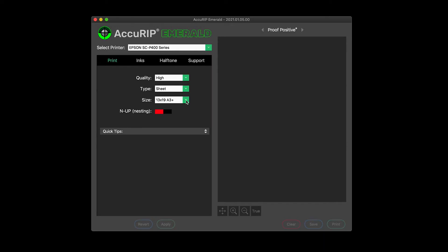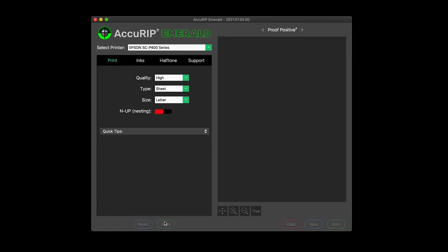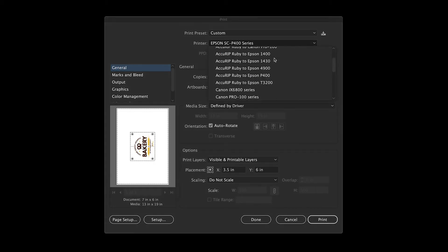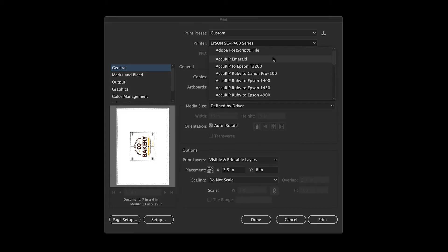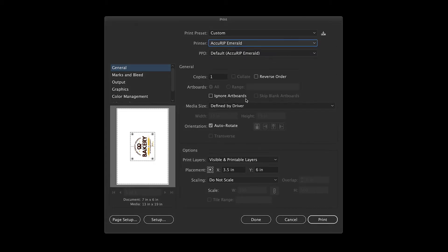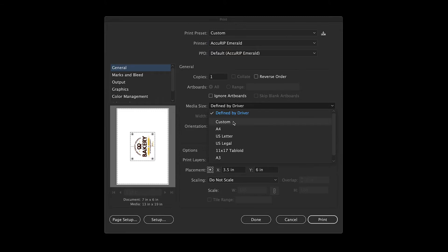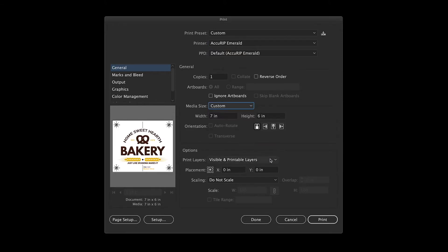I'll set Acurip to letter size media and click apply to save the change. When ready to print, choose the Acurip Emerald print driver and set a custom media size to match the artboard and film dimensions.